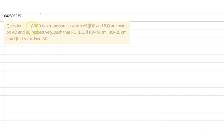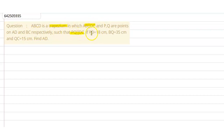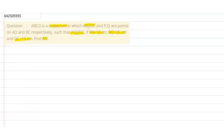The question says that ABCD is a trapezium in which AB is parallel to DC, and P and Q are points on AD and BC such that PQ is parallel to DC. If PD is 18 centimeters, BQ is 35 centimeters, and QC is 15 centimeters, find the length AD. First let us draw the diagram so we can understand it better.